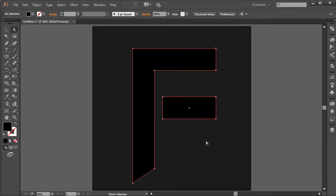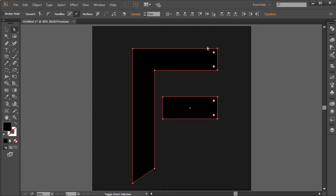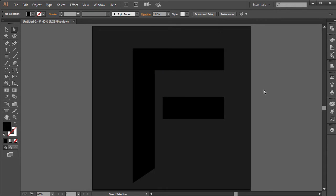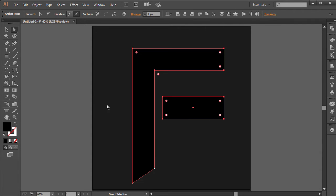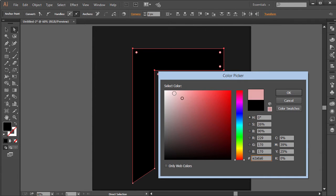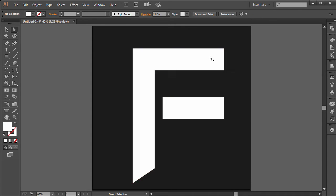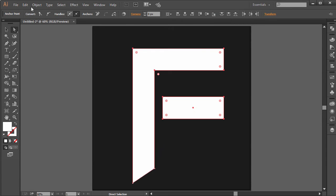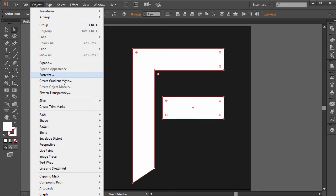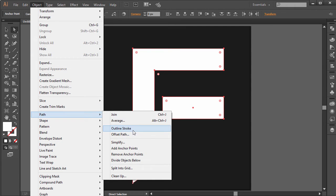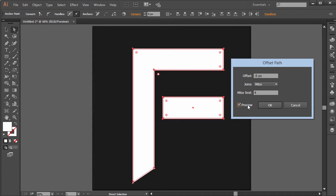I think this should pretty much do. I'm going to select all of this and set this to a white color so we can actually see what's happening. I think this is too thick, so I'm going to go select all of this, go to Object, Path, Offset Path, and reduce this to negative 10.